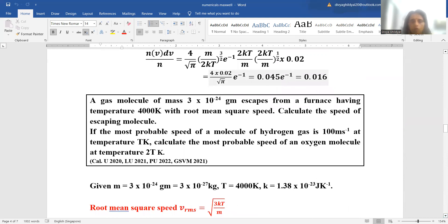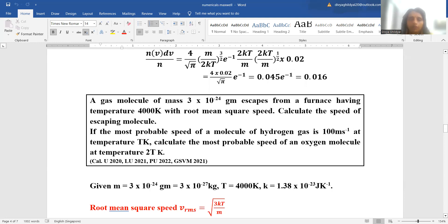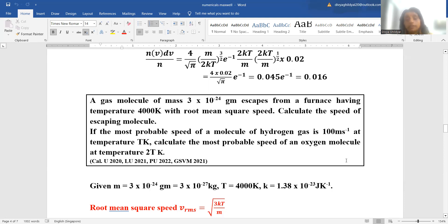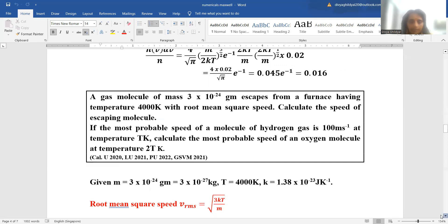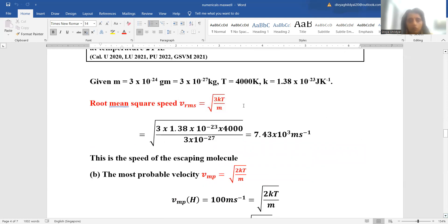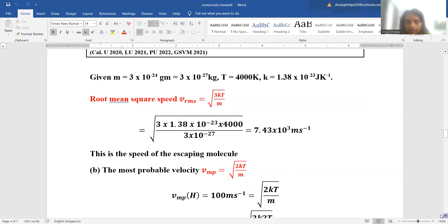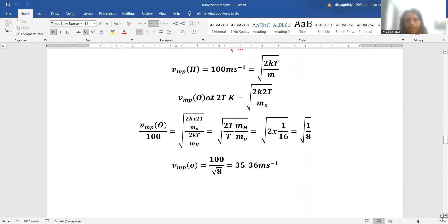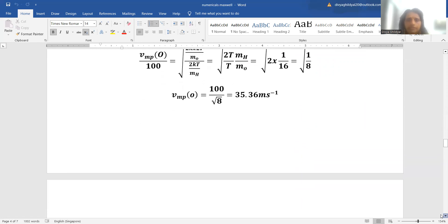A gas molecule of mass 3 × 10⁻²⁴ gram escapes from a furnace at 4000 Kelvin with root mean square speed — find the speed of the escaping molecule. Also, if the most probable speed of a hydrogen molecule is 100 m/s at temperature T Kelvin, find the most probable speed of an oxygen molecule at temperature 2T Kelvin. Using RMS speed = √(3kT/m) and most probable speed = √(2kT/m), we substitute values and simplify to get the answers.